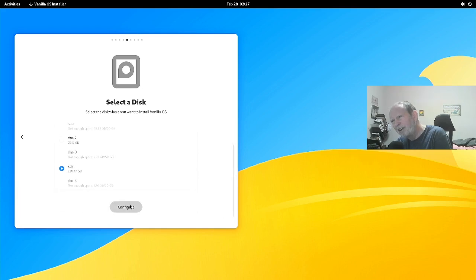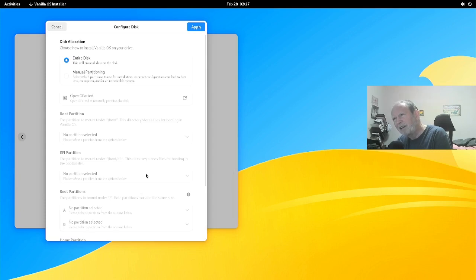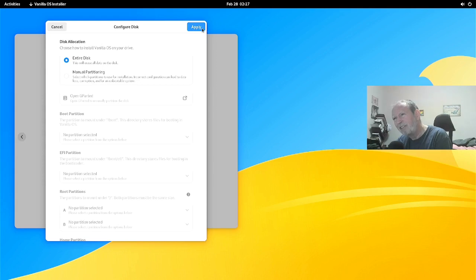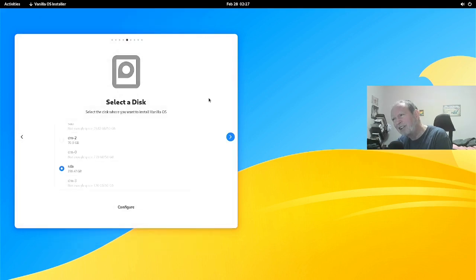We hit configure. There's manual partitioning available but I'm not sure I want to try that just yet, especially on an immutable filesystem install. Sometimes it's best to take the defaults. So the entire disk will be erased and we'll just apply the defaults — install Vanilla OS on the entire disk. You'll notice that once everything is set right, the next arrow appears so you can move to the next section.